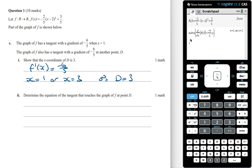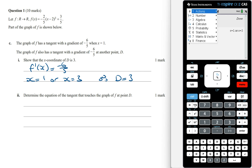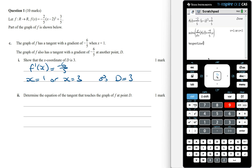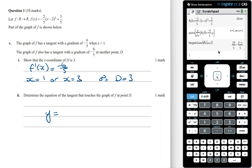Determine the equation of the tangent that touches the graph of f at point D. To find the equation of the tangent line we can use the tangent line command in the calculator. We want the tangent line for f of x when x equals 3. The equation of the tangent line is y equals 1 on 5 times 19 minus 6x.